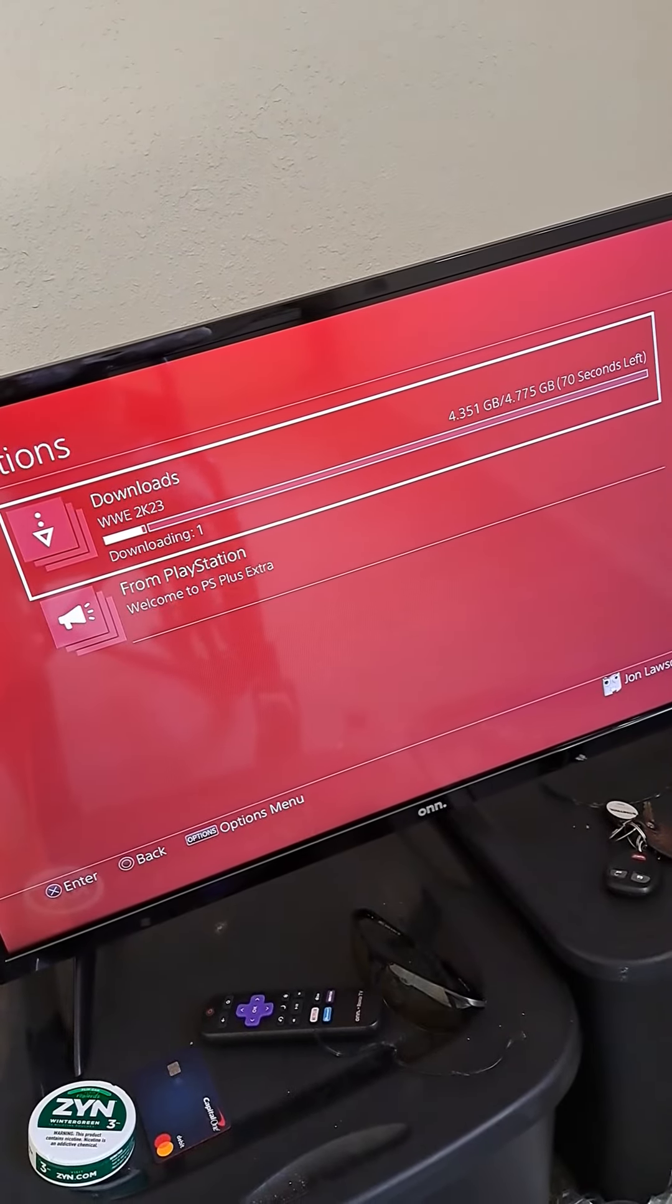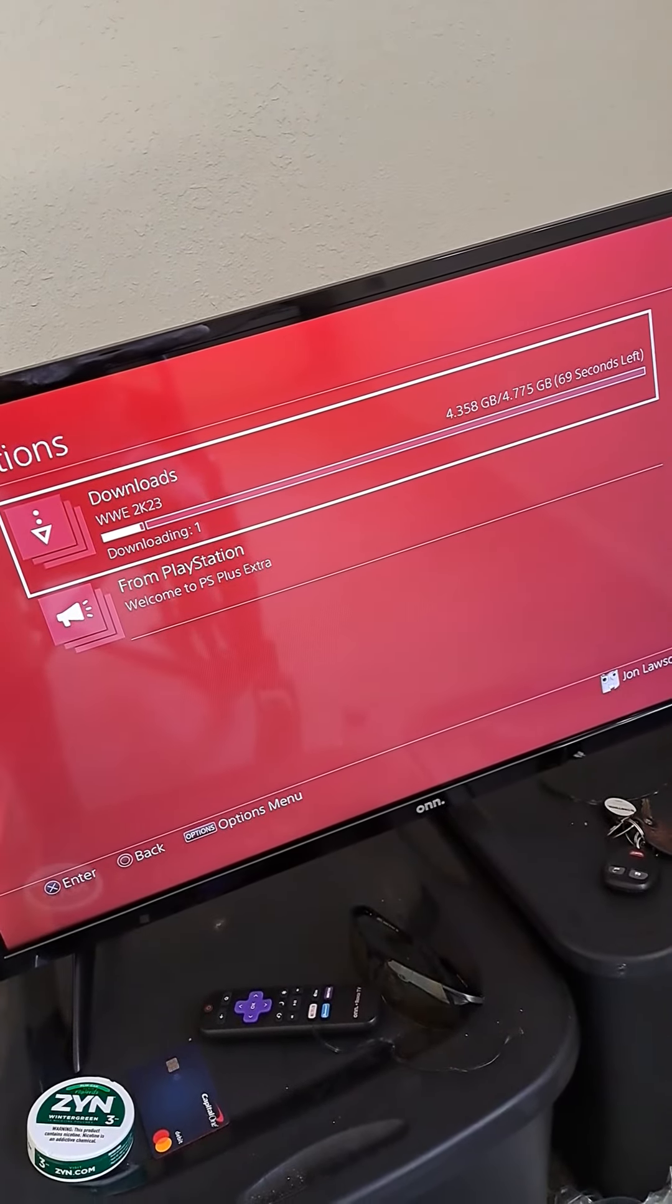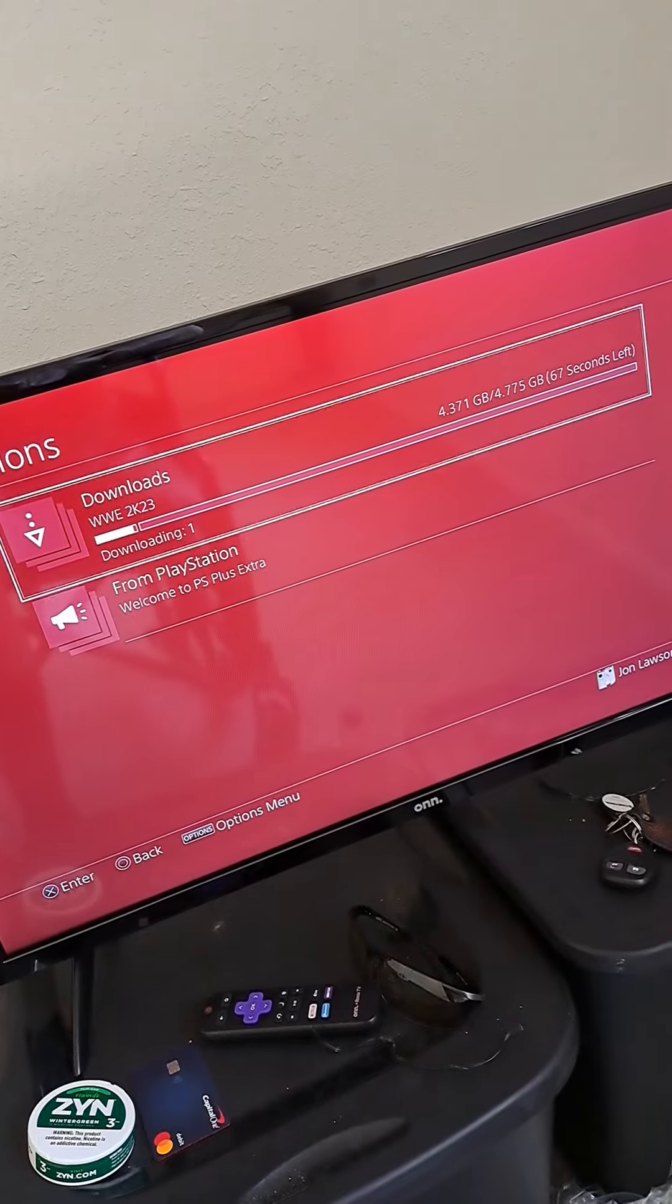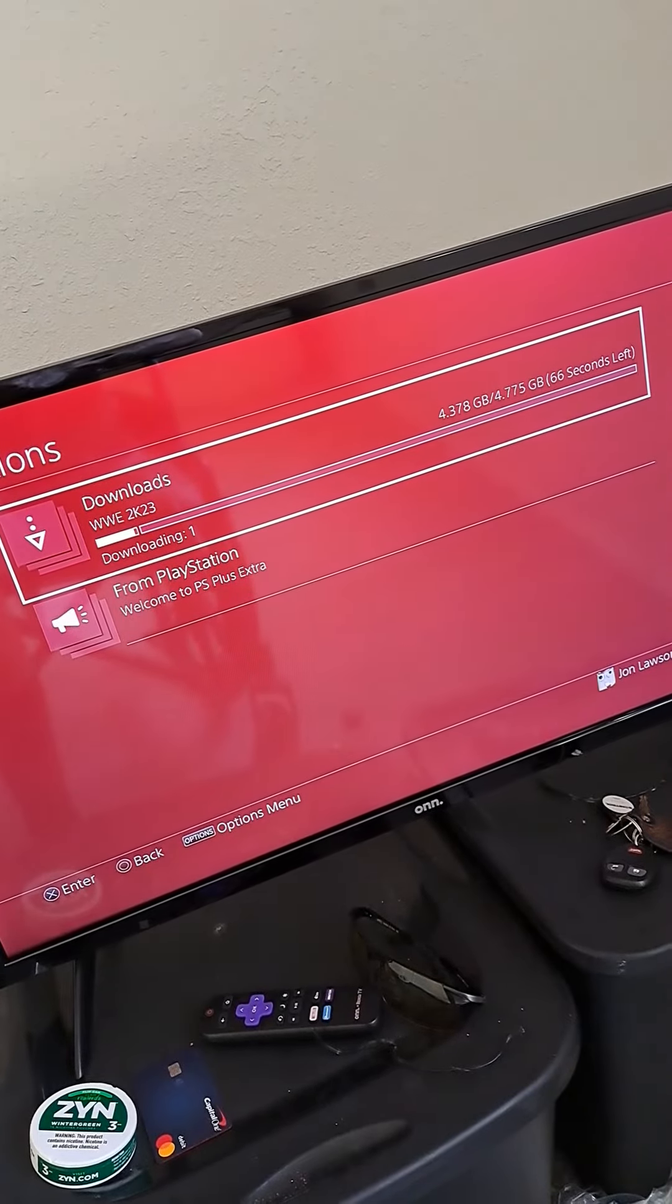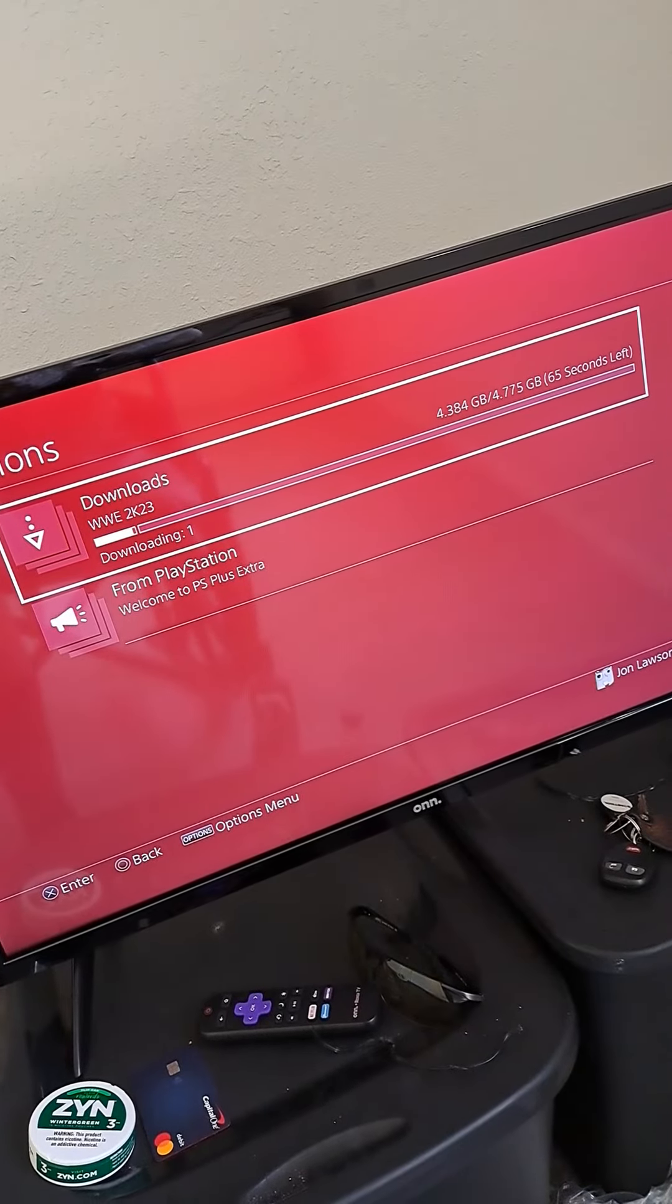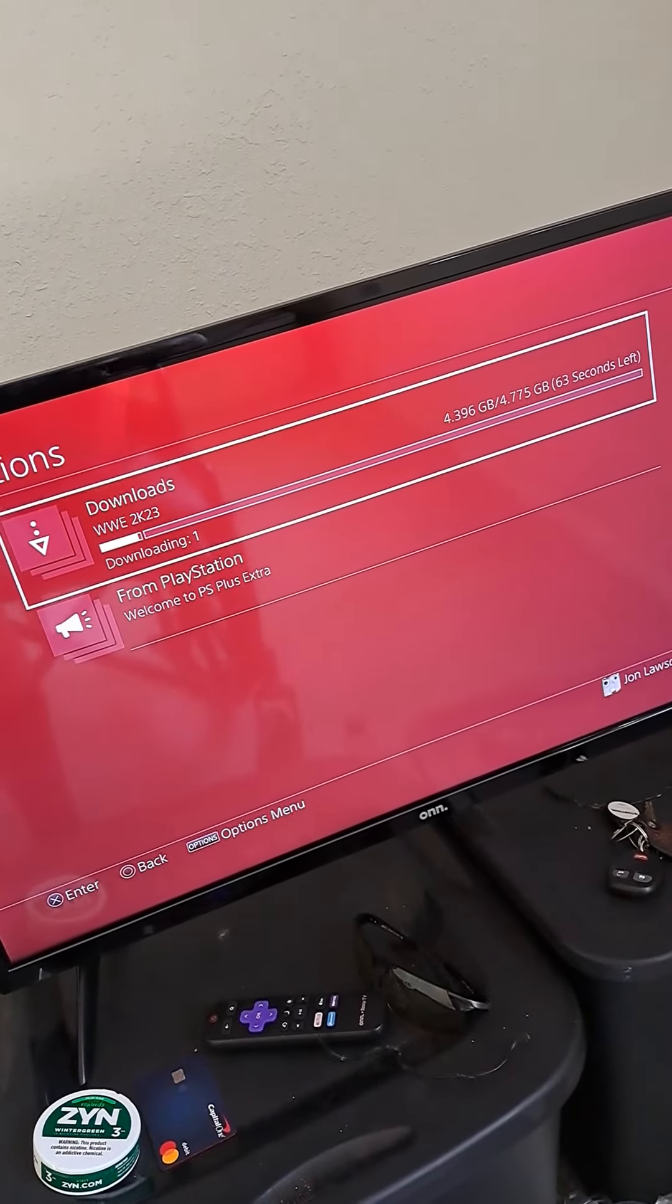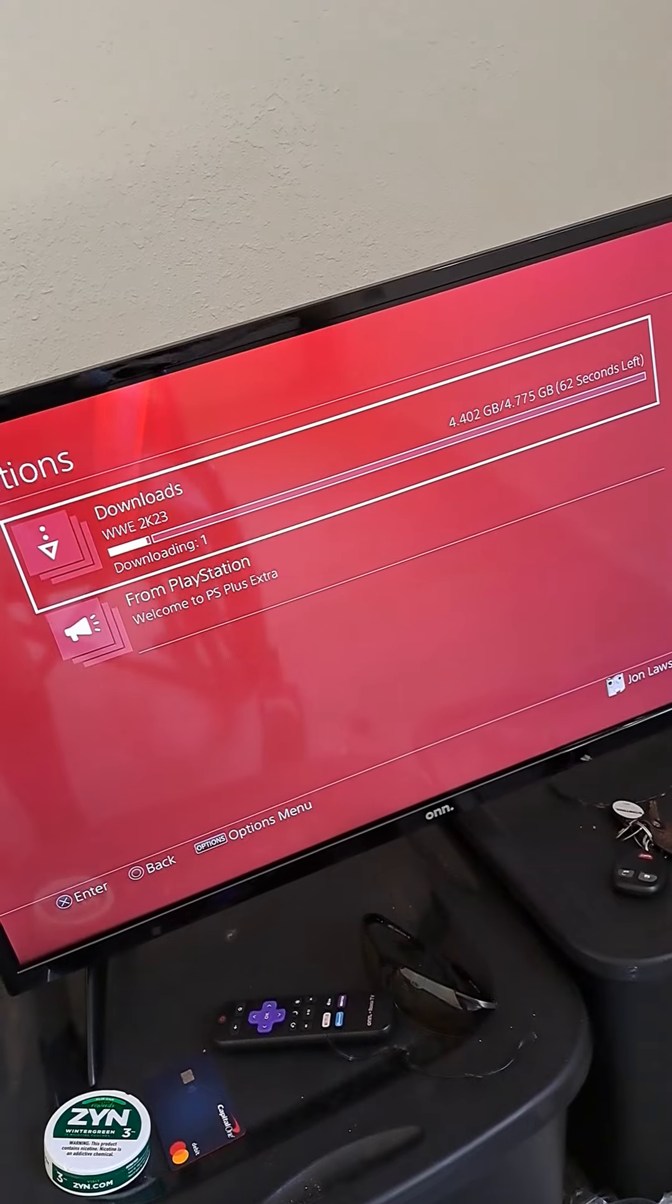So what I'm hoping is that getting this different PS4 is going to make a change. We got about 60 seconds left.